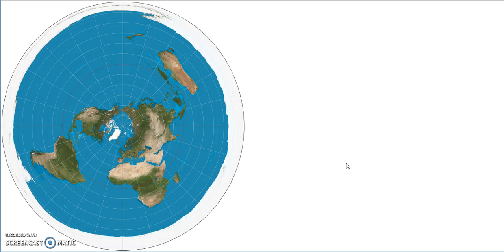All right, another installment for flat earth evidence. This is actually, to me, the most practical evidence that we need, have, or should ever require for anyone who is really thinking for themselves.